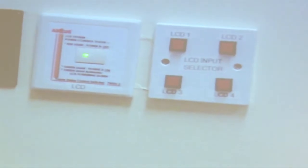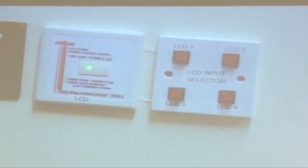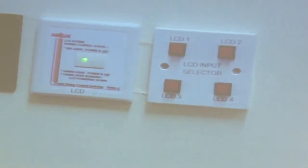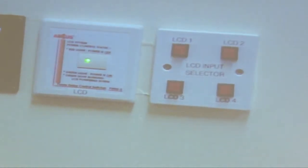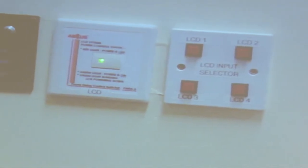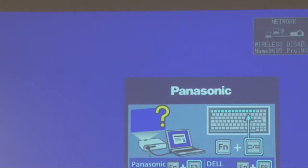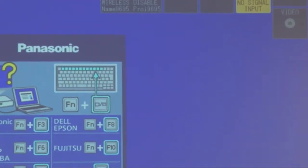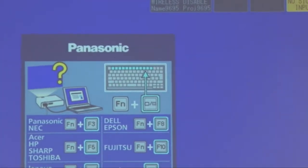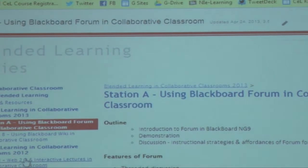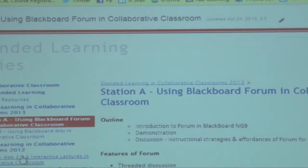There is an LCD button here on the panel. On the panel side, you will see the corresponding number. You just need to press once on the LCD button and then select the corresponding number. For example, for group 4 — press LCD 3. LCD 3 is the PC behind. This is how you do it.